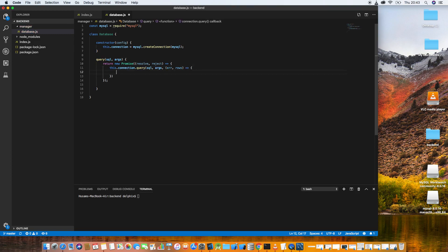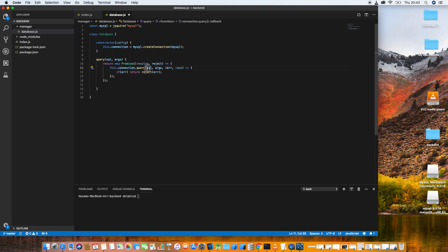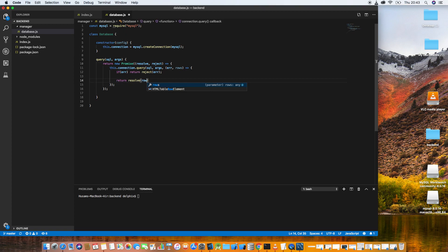Now let's check if there is any error. If an error occurred, return reject and pass the error that comes back. If there is no error, we resolve and return the rows. That's it for this generic query function.